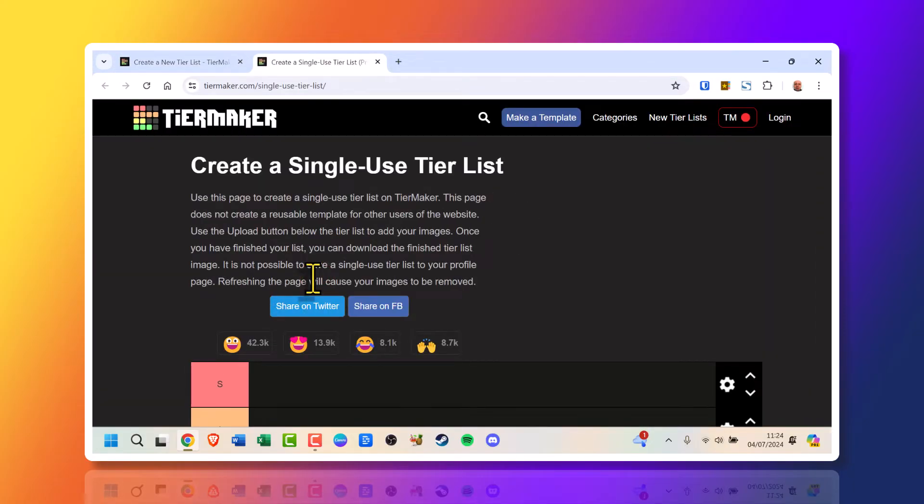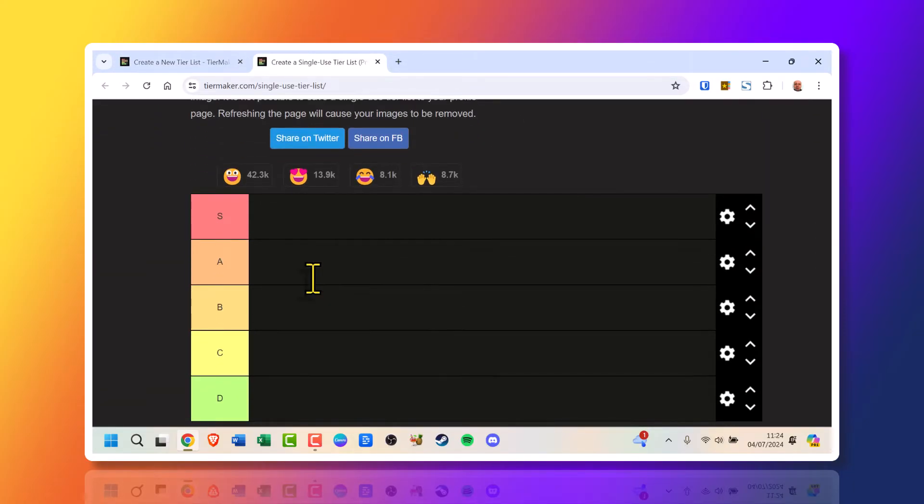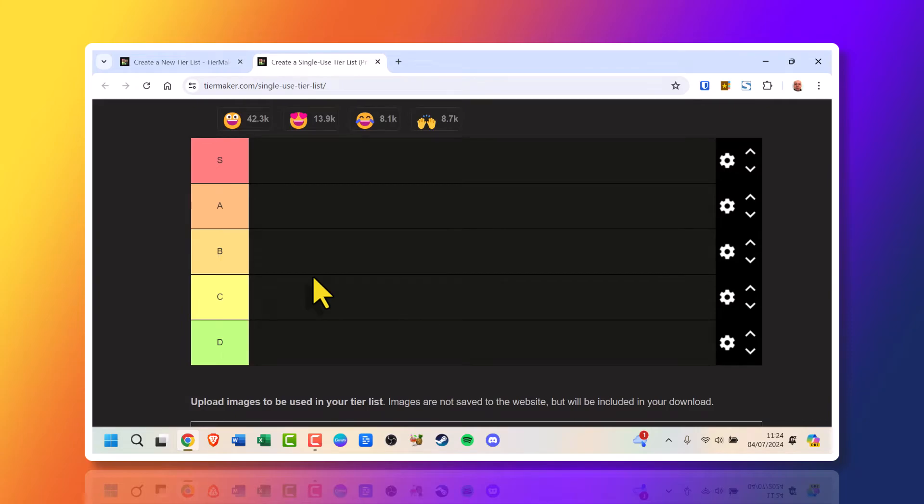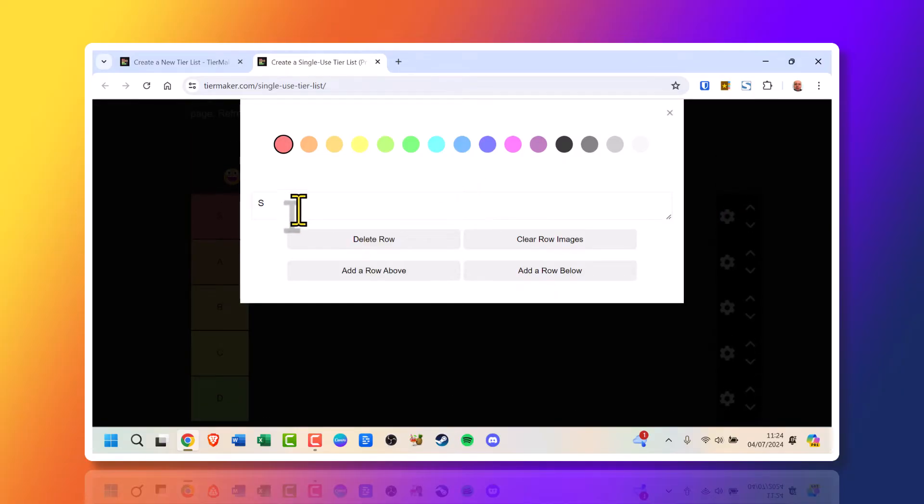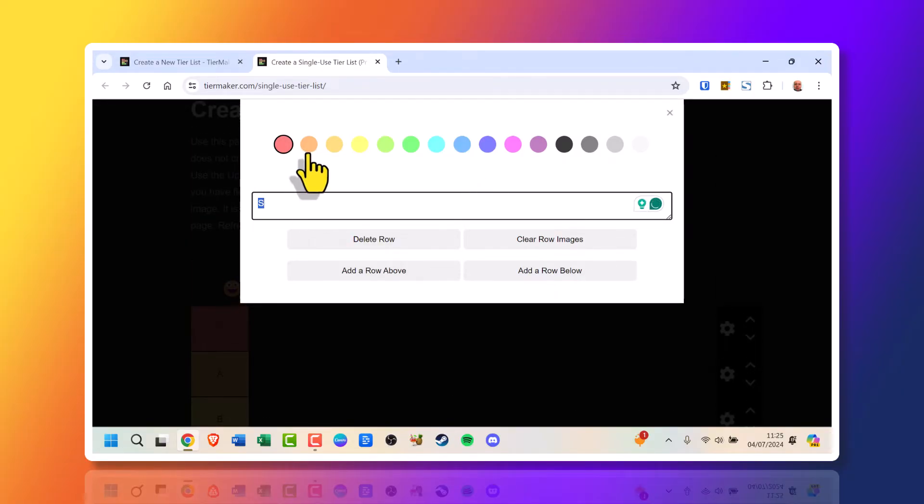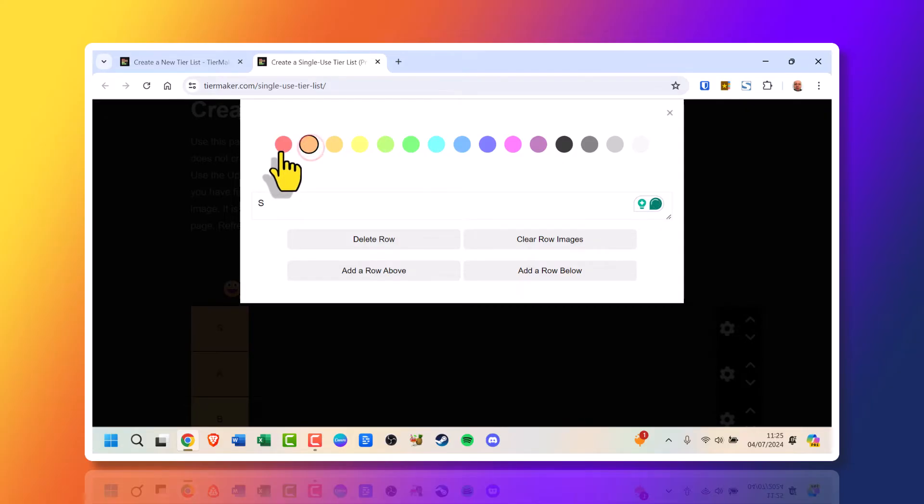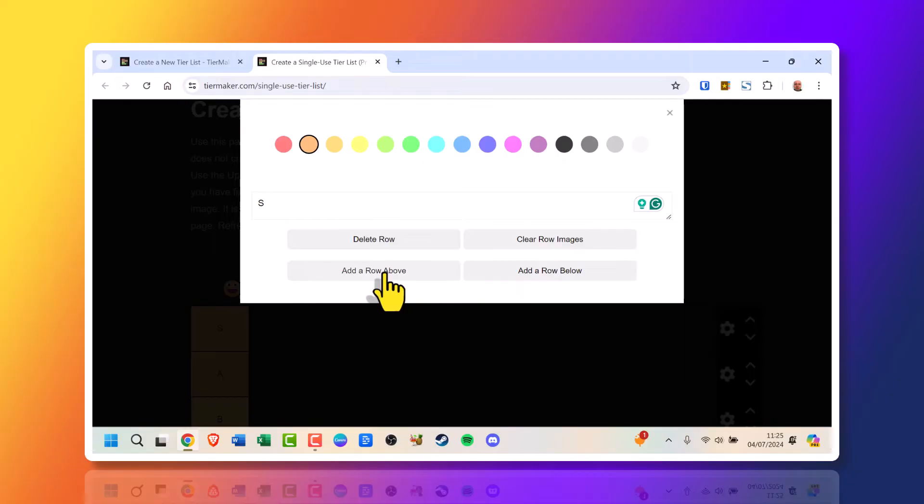And here we are, the window is opened and we have it as its default. The gear icon on the right, click it. You can give it different letters, you can give it different colors if you want. You could delete a row, clear row images, add a row above and add a row below.